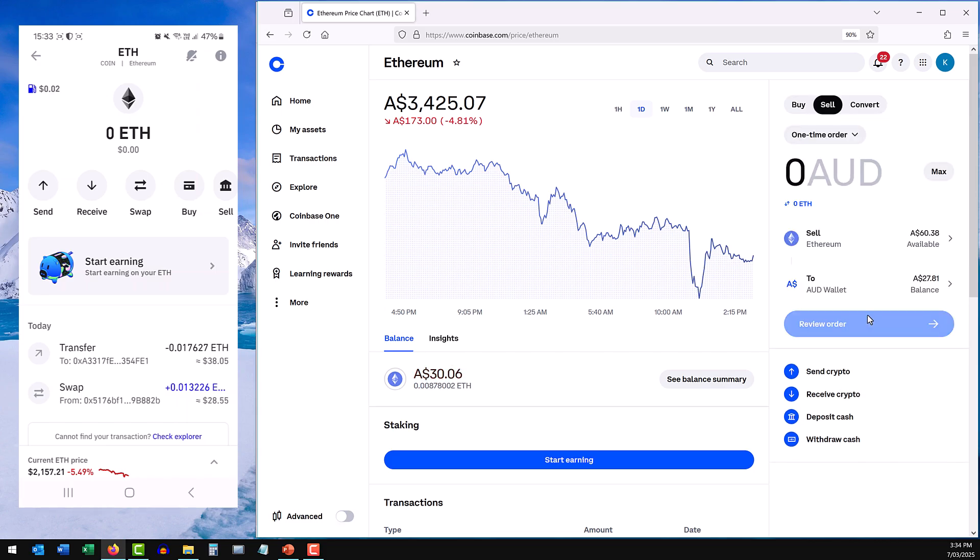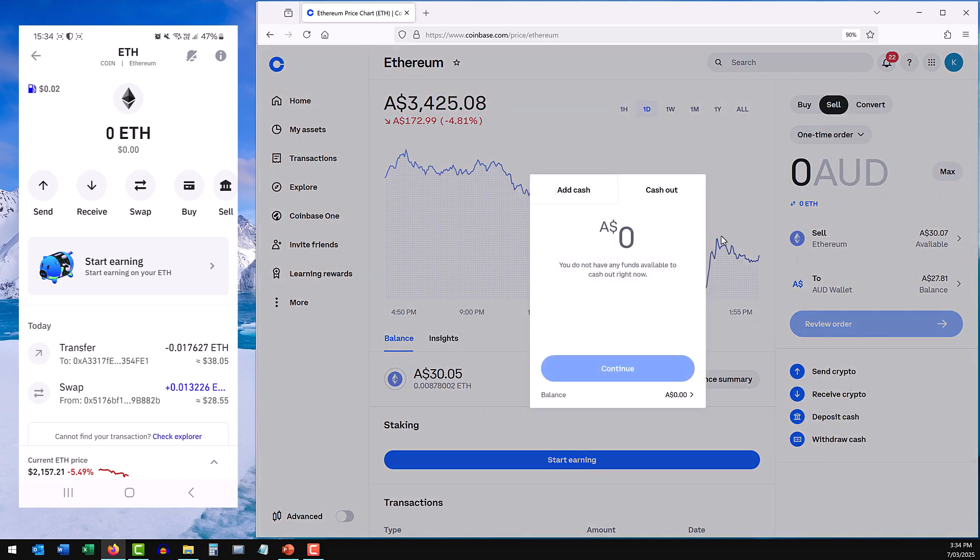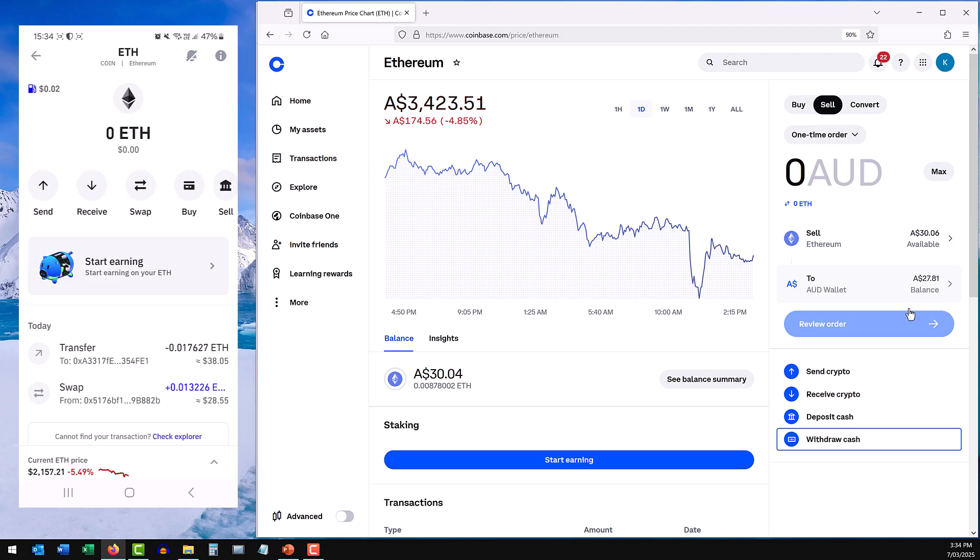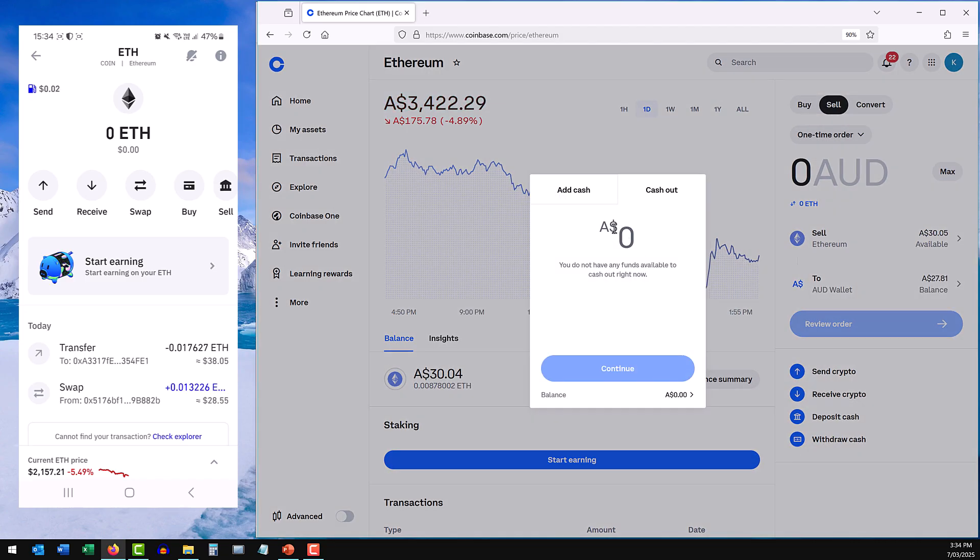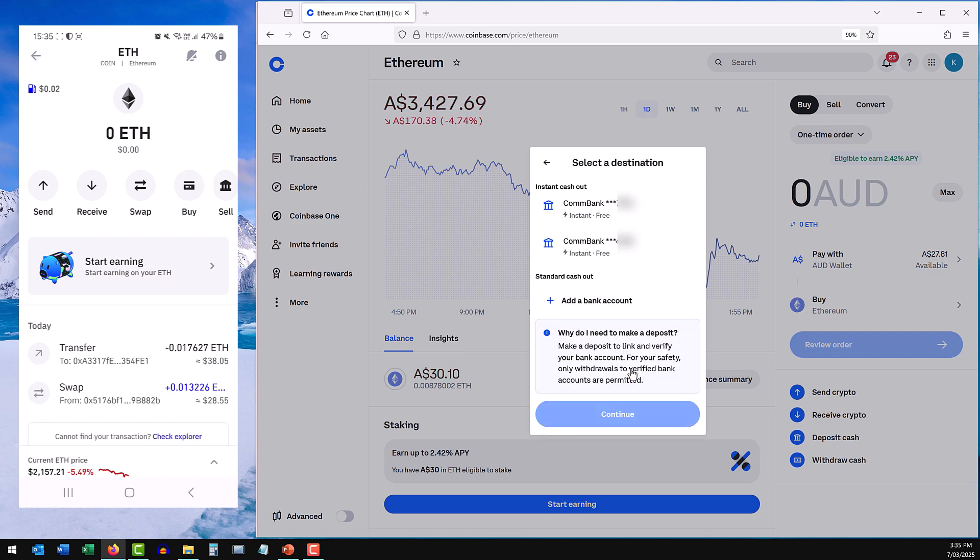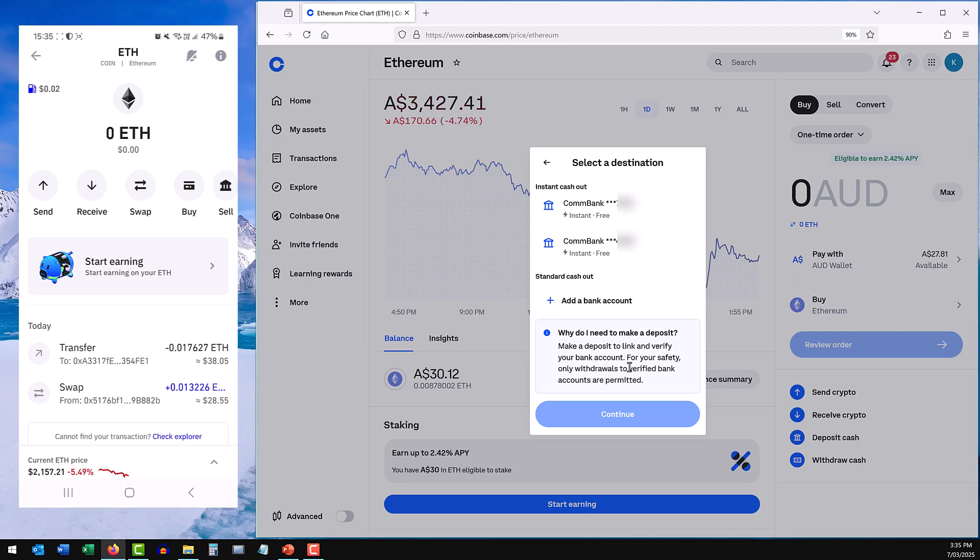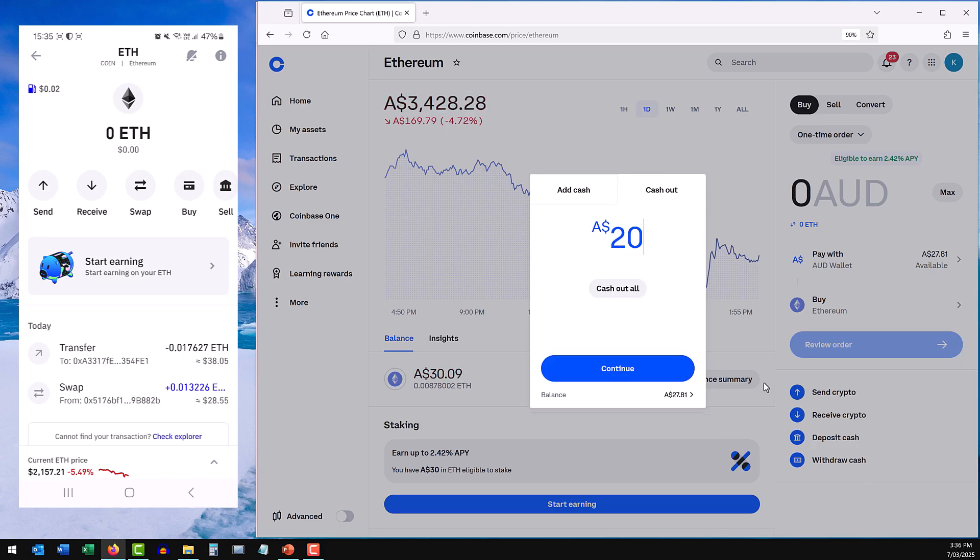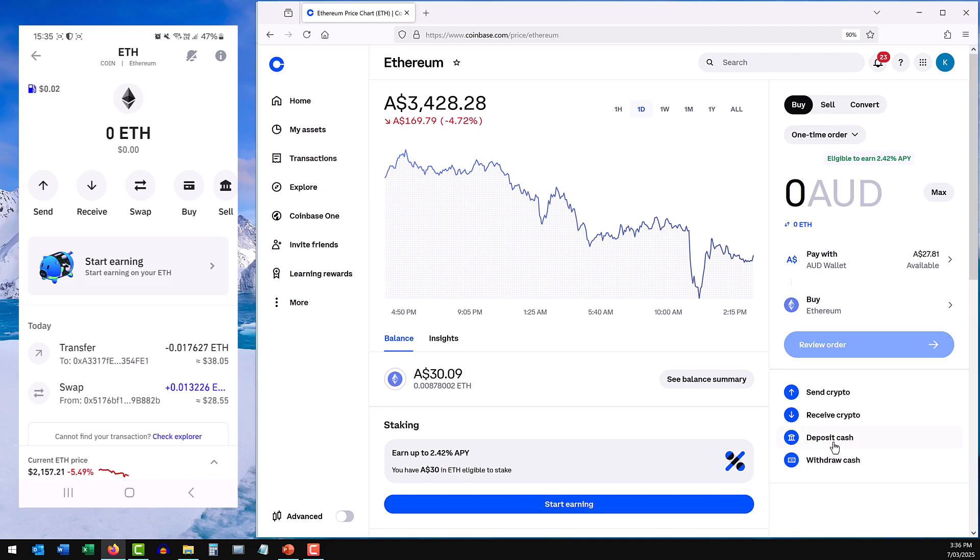It's the last part here that people get a little bit stuck on, and that is the withdraw into your bank account. The reason is, if I press withdraw now, I've got the ability to cash out. You'll see there are a couple of bank accounts that I have available to send my withdrawal to. If you don't have that, the reason is that you first need to make a deposit into your exchange account. The only reason I have these bank accounts available is because I've made a deposit previously to this exchange, and that's the way for the exchange to validate and connect your bank account.